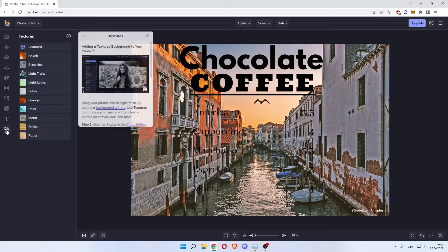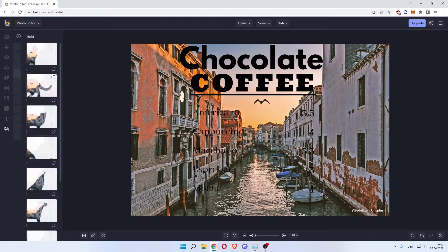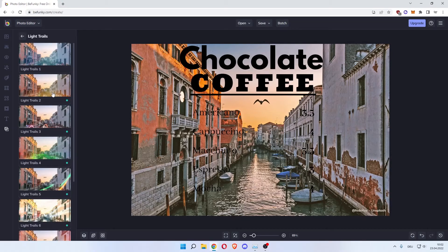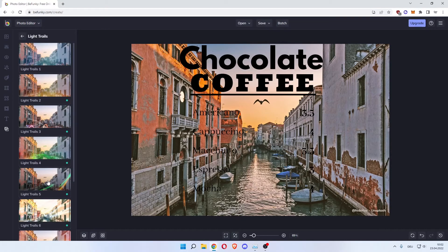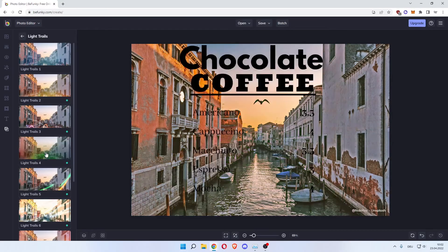And the last one would be textures. You can now add textures like light trails. As you can see here. Let's use light trails 4. And then you have added these effects.